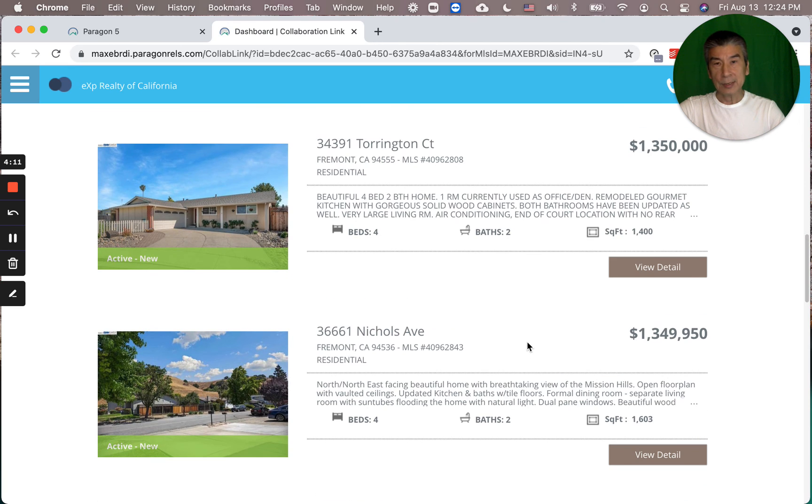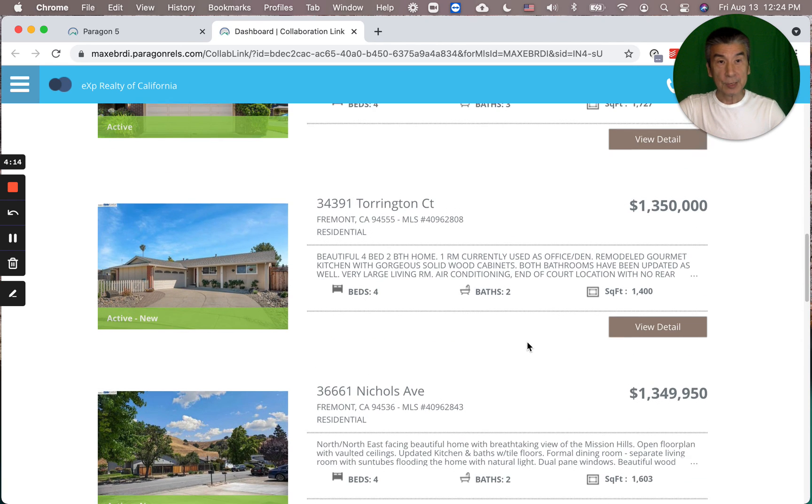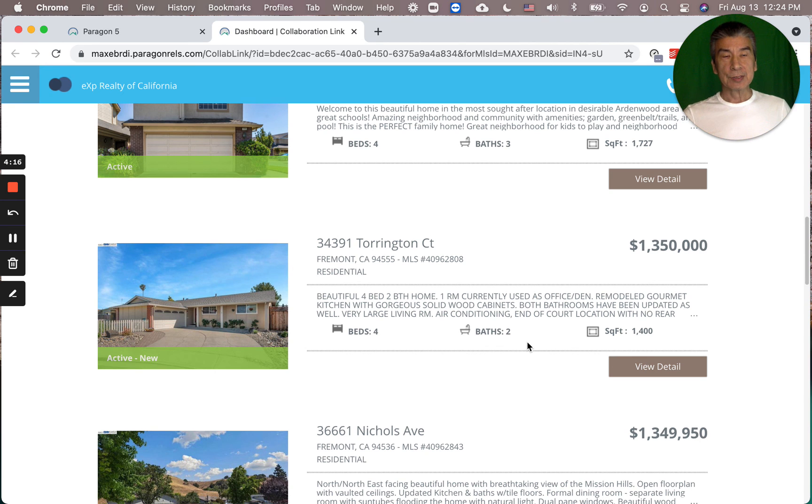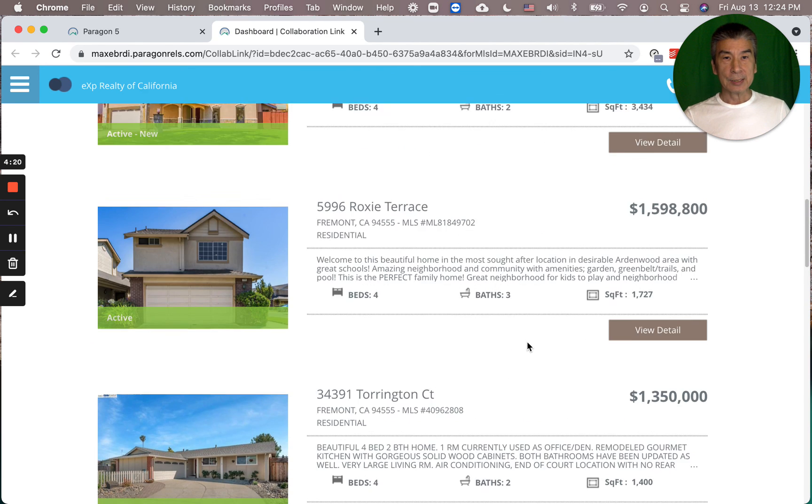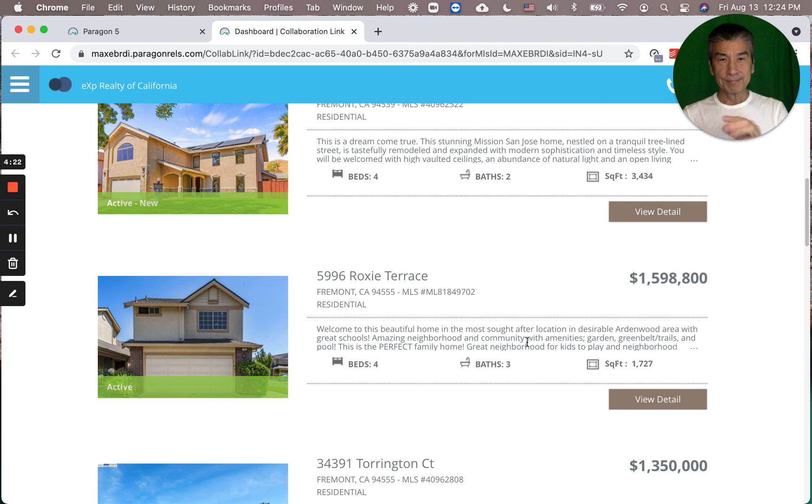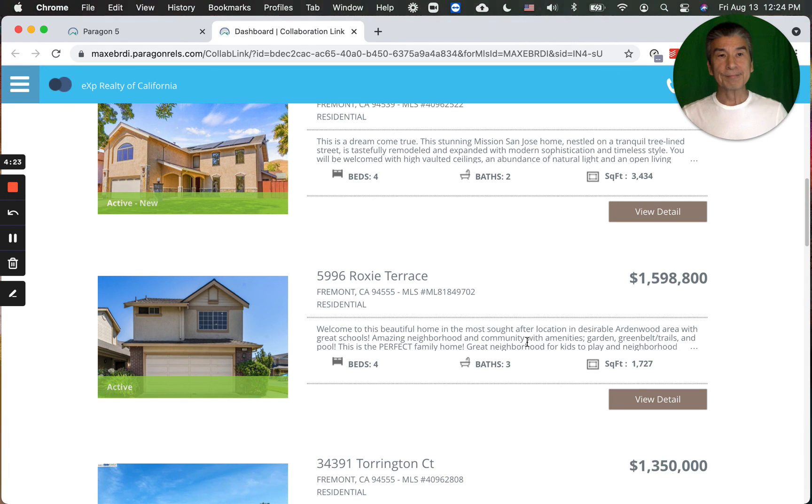That's this week's Fremont inventory report, and I will see you next week. Tell them bye.